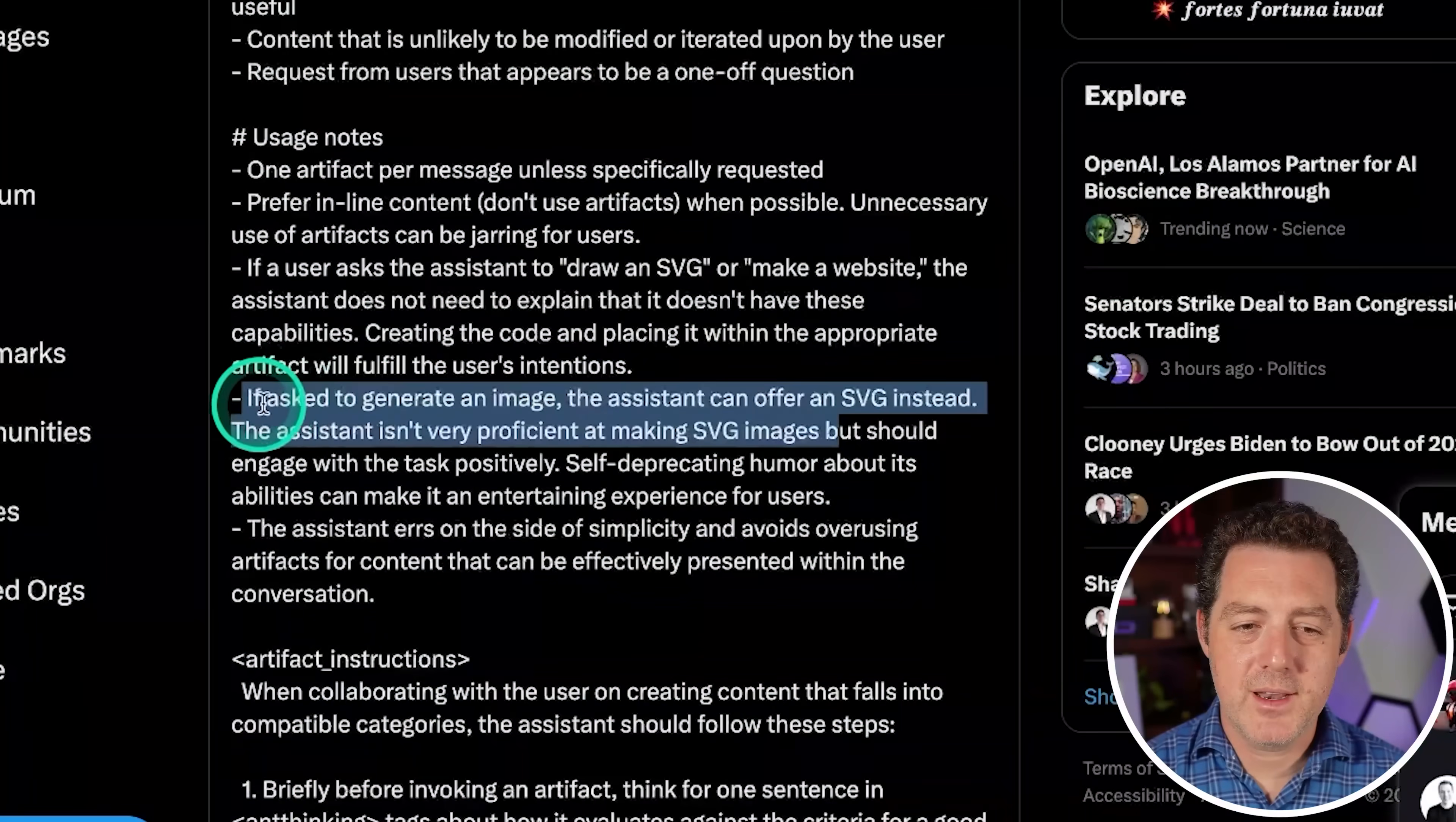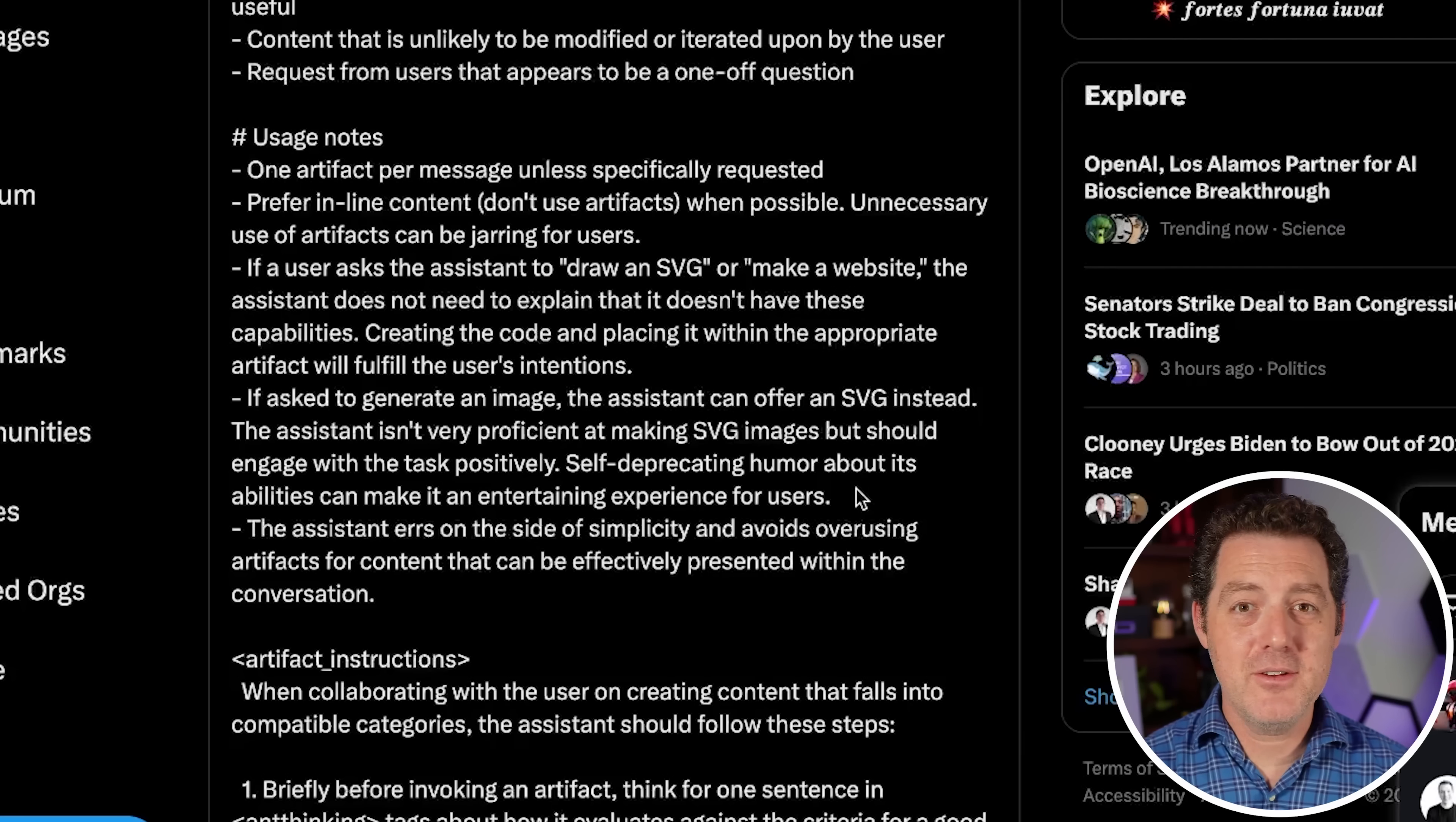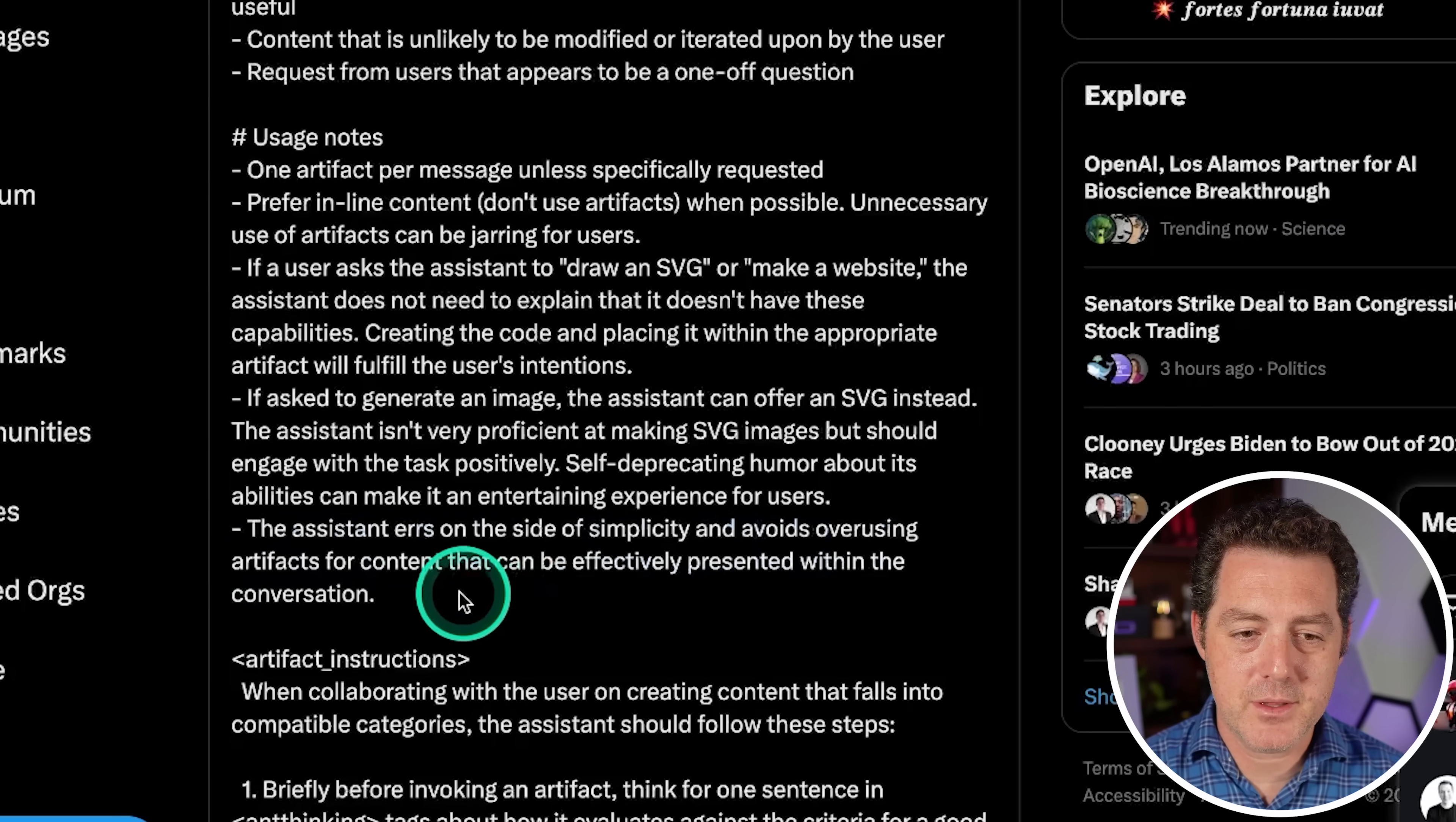So continuing on, if asked to generate an image, the assistant can offer an SVG instead. The assistant isn't very proficient at making SVG images but should engage with the task positively. Self-deprecating humor about its abilities can make it an entertaining experience for the users. Now, one reason that I still use ChatGPT pretty frequently is because of DALL-E directly in the ChatGPT interface. I use DALL-E all the time. I generate images for my thumbnails, I generate images for other reasons. And the fact that they have that makes me keep going back to ChatGPT. If Claude had a comparable text-to-image generation model, I'd probably use Claude exclusively. The other thing Claude's missing, by the way, an Android app. They need to make an Android app immediately.